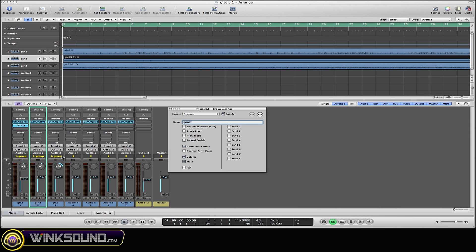You can also just disable and re-enable it there. And now you can quickly go back and forth between all the different groups that you have selected here.